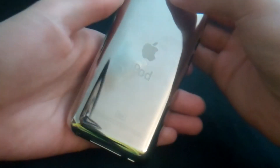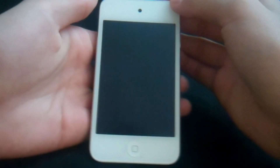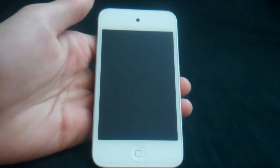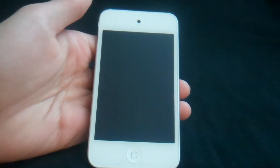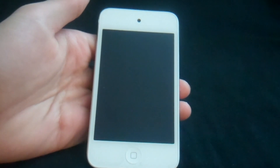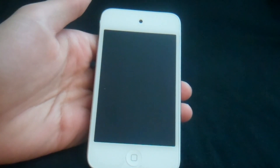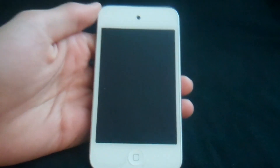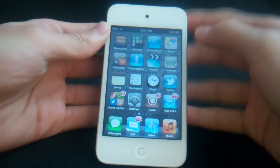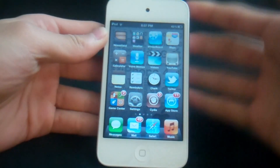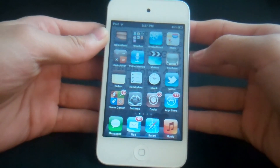Hey guys, this is Ken. In this video, I'm going to show you my top 10 new Cydia tweaks and apps for iOS 5. These Cydia tweaks and apps are very new — most of them came out in December, and some came out in late November, so they're fairly new. If you haven't checked out my video from last month, you can click the annotation on screen to watch that. So let's get started.